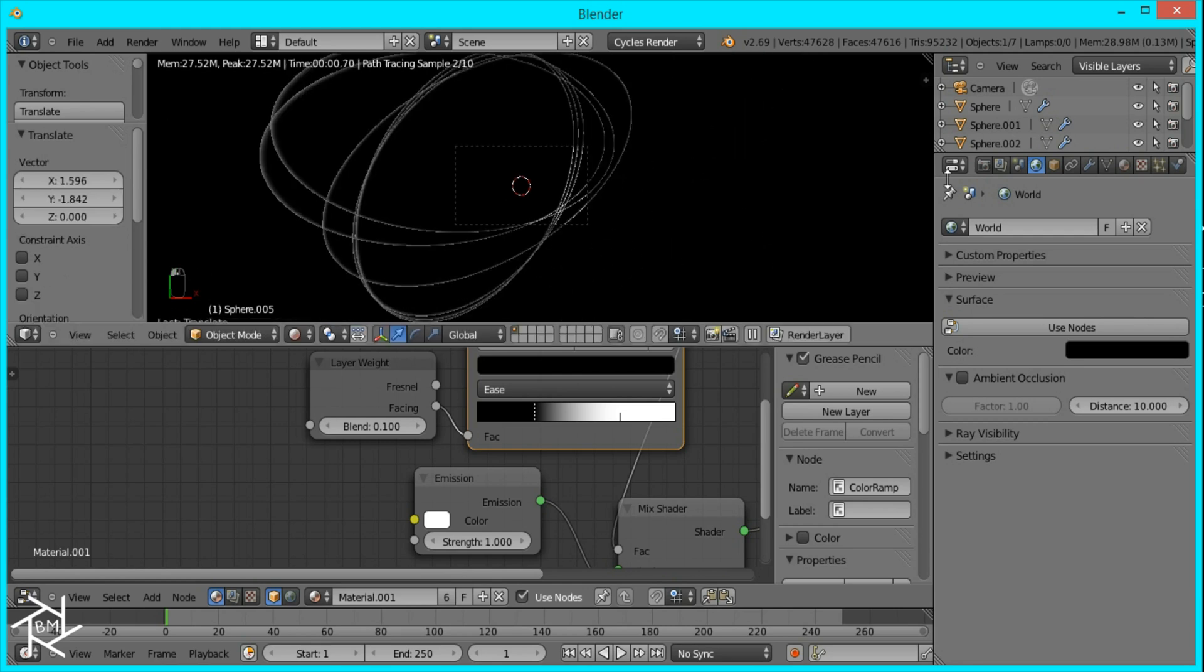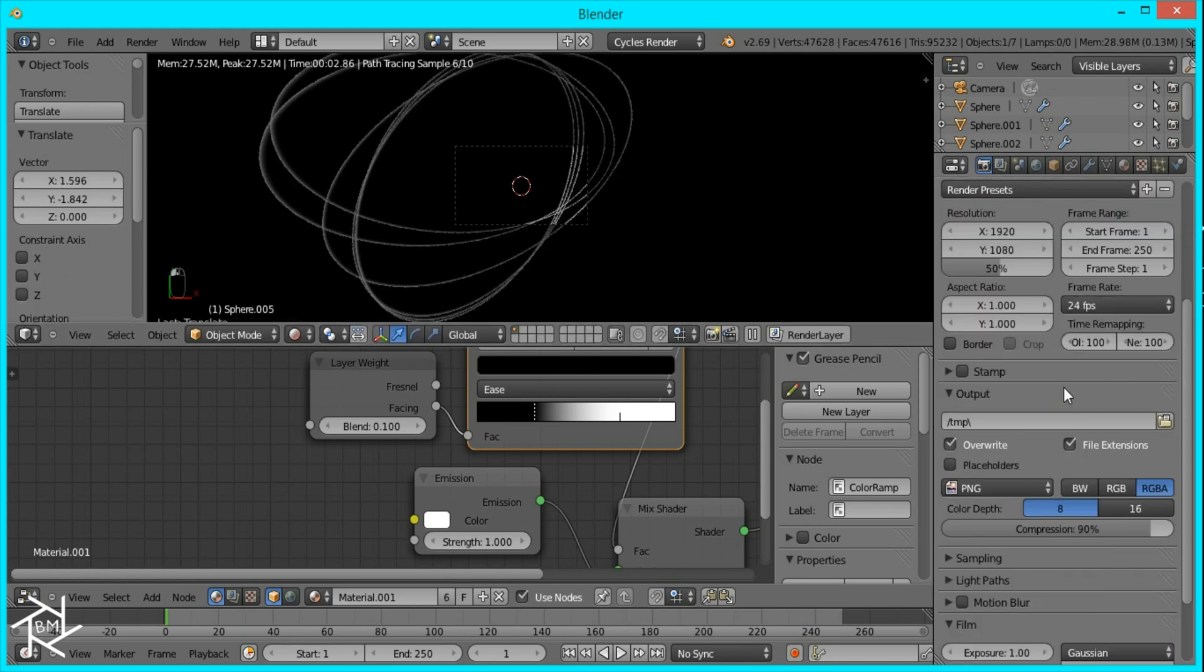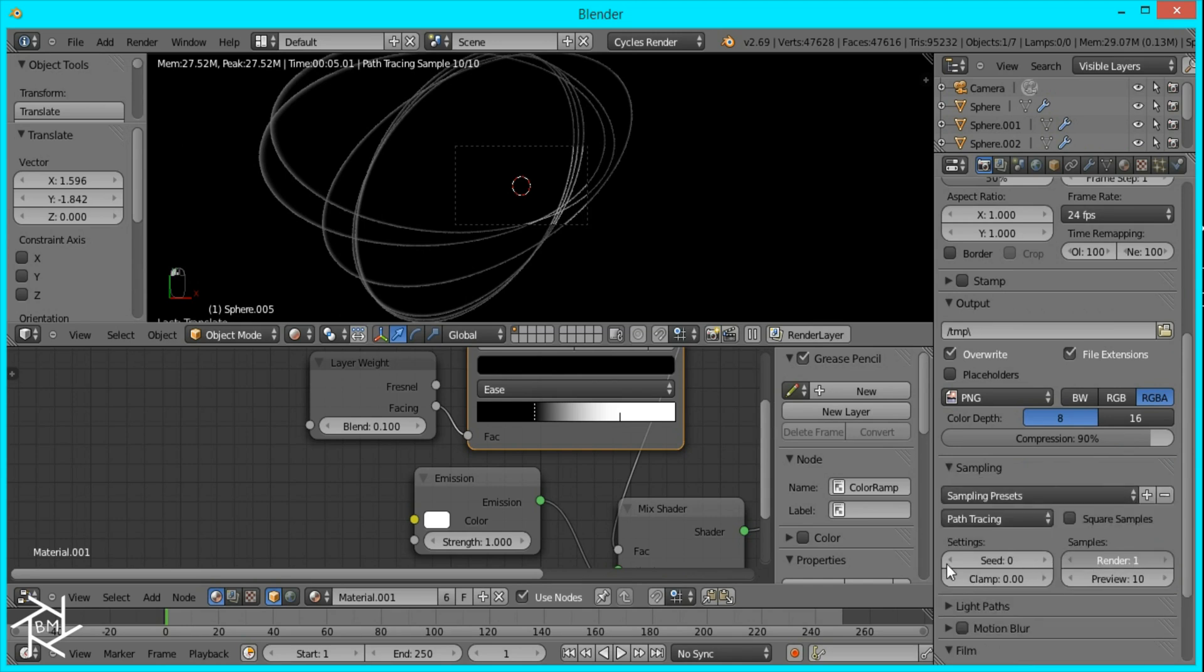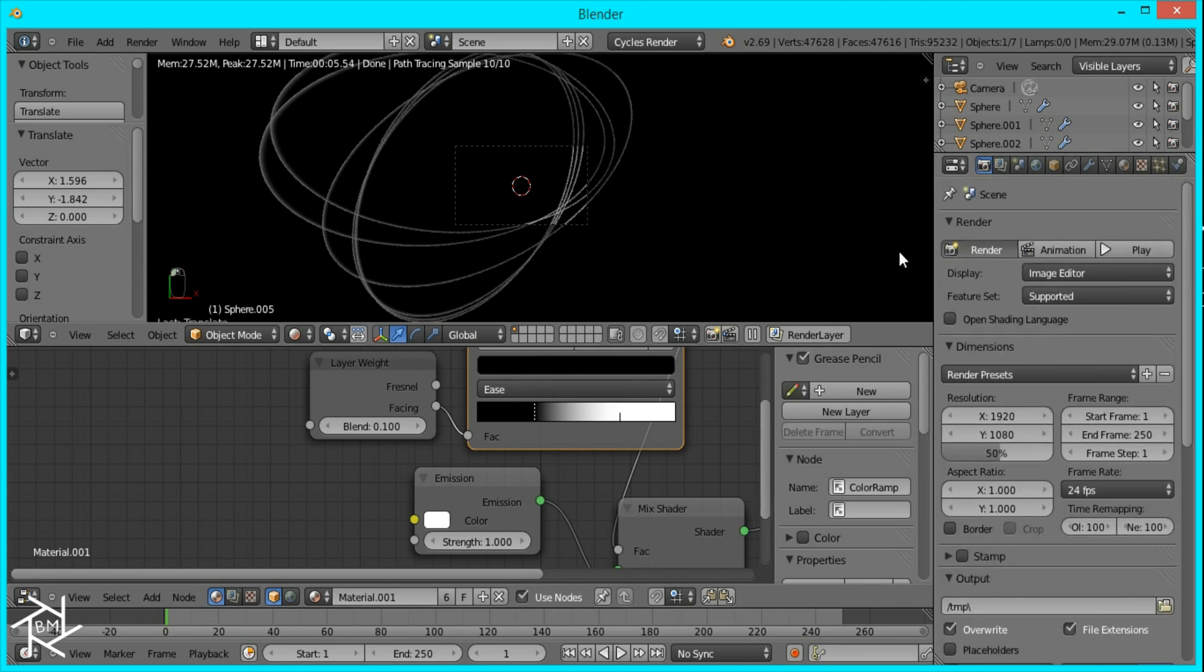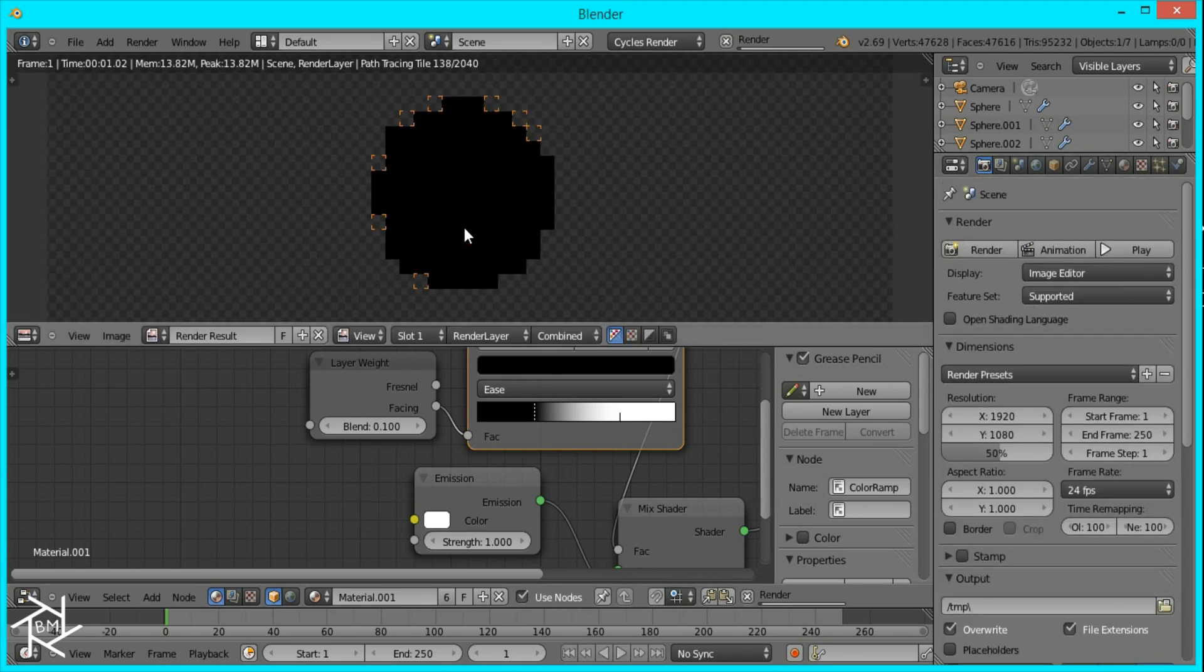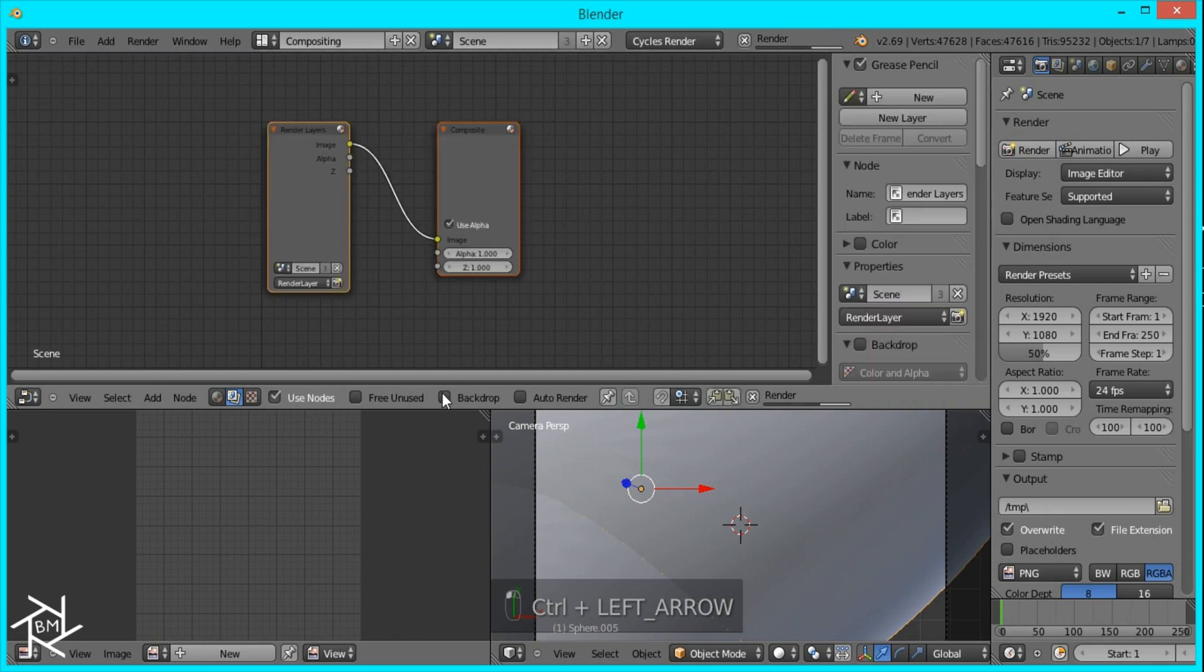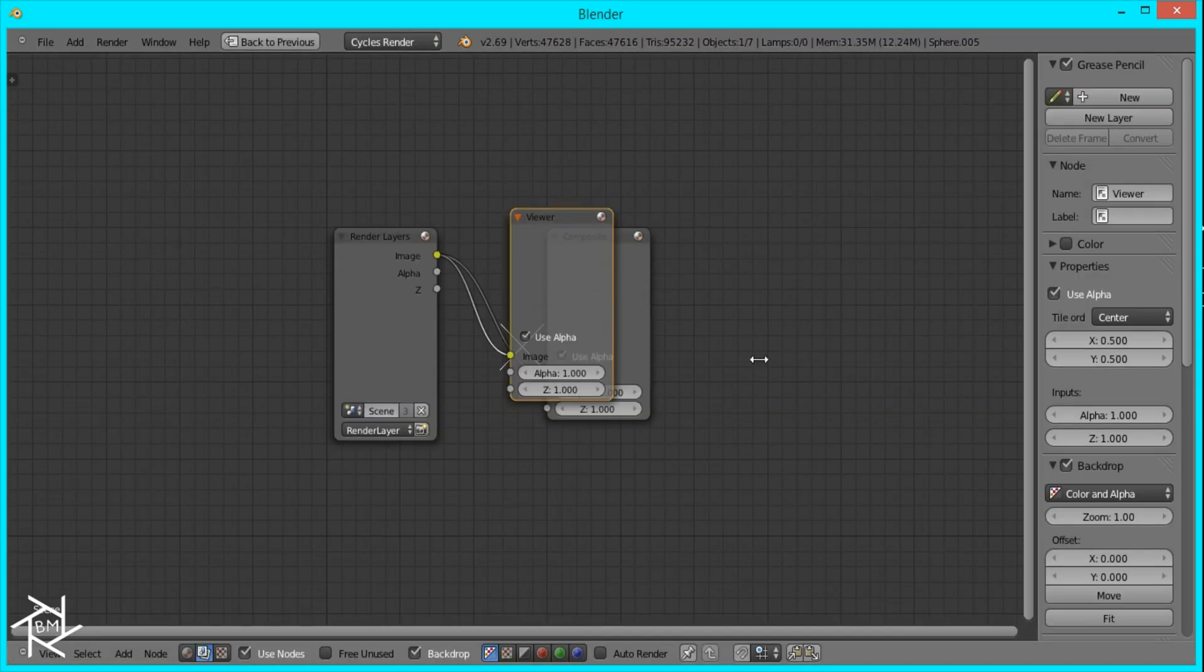And that's pretty much it. So now you can just render this out. You can even bring the sample to one because it won't make that much of a difference. We'll head over to the compositor. I'm just going to check use nodes backdrop and control shift and left click to bring up our viewer node.